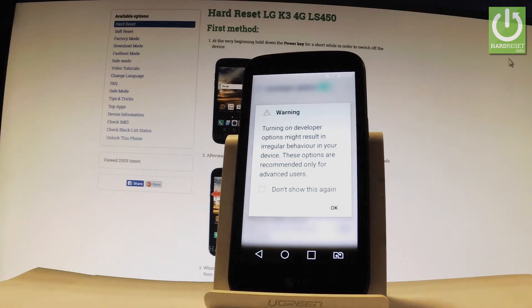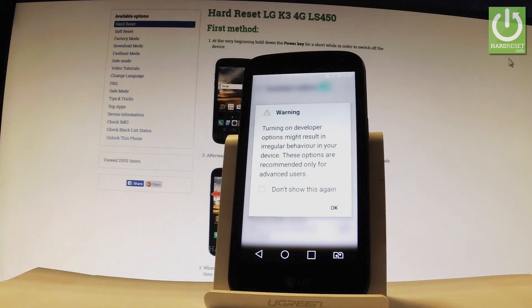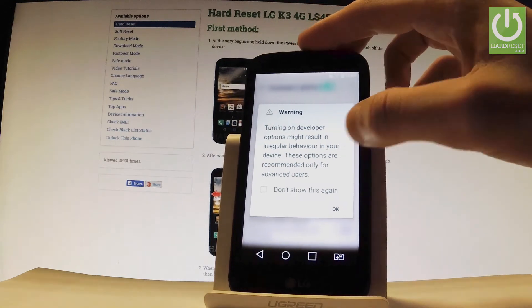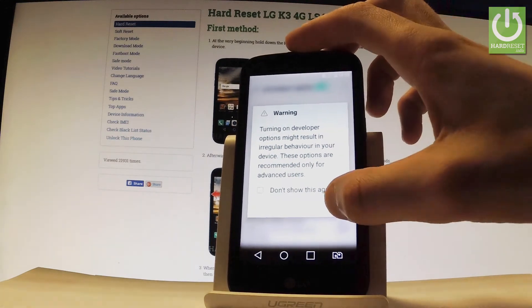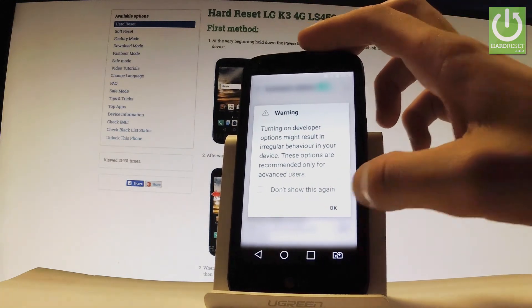Read the following warning. So turning on developer options might result in irregular behavior in your device. These options are recommended only for advanced users. So if you agree to the following information let's tap ok.